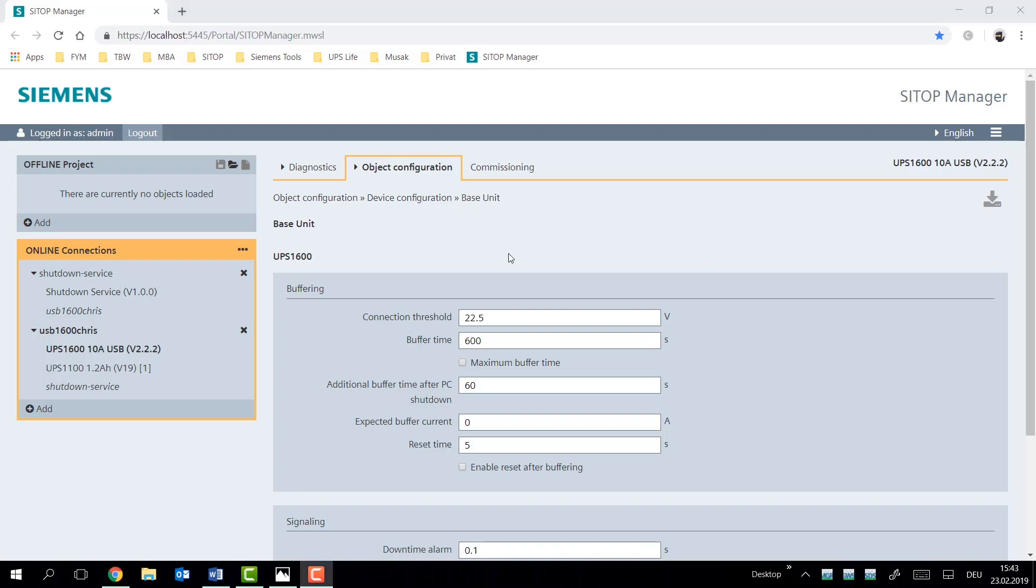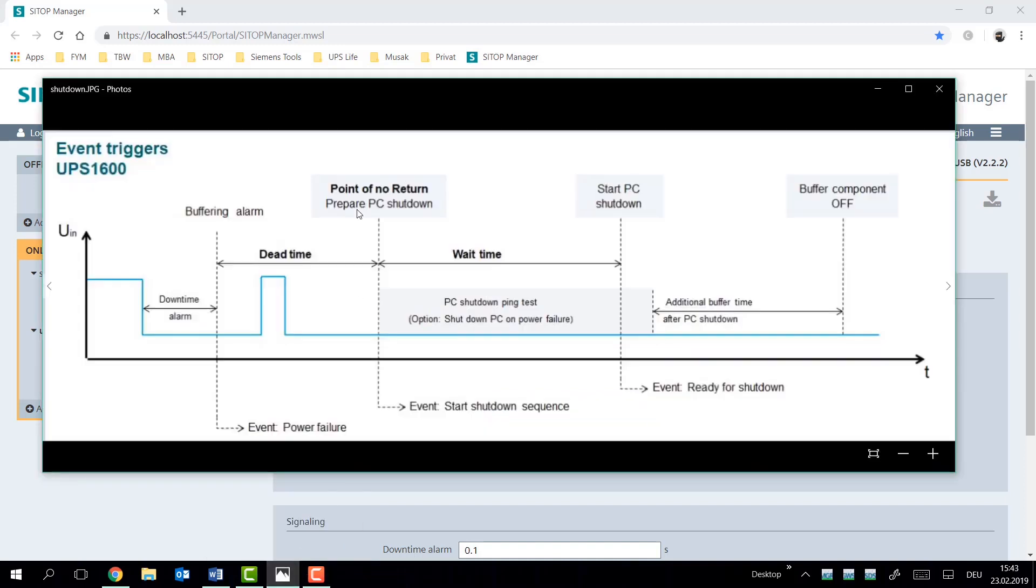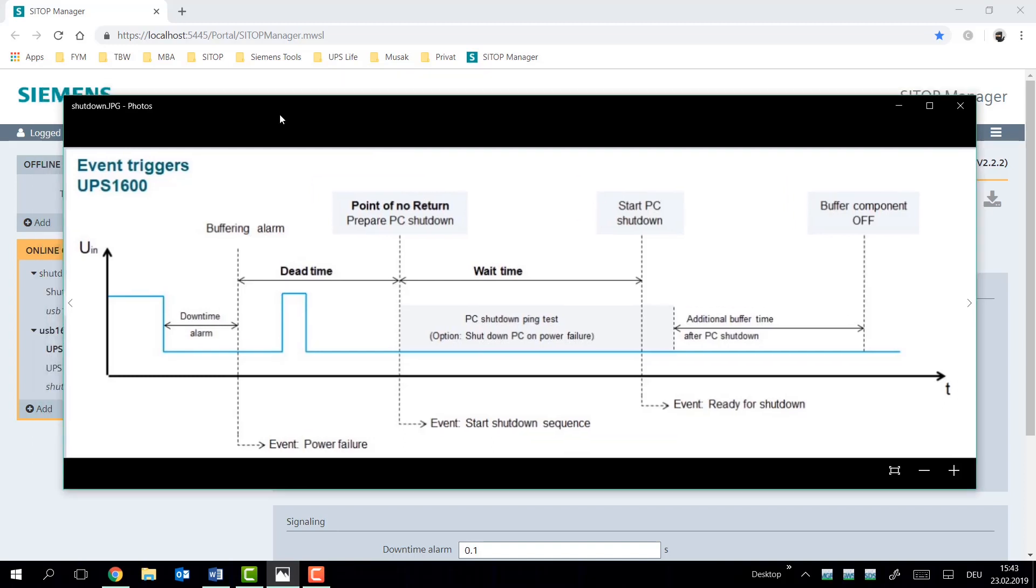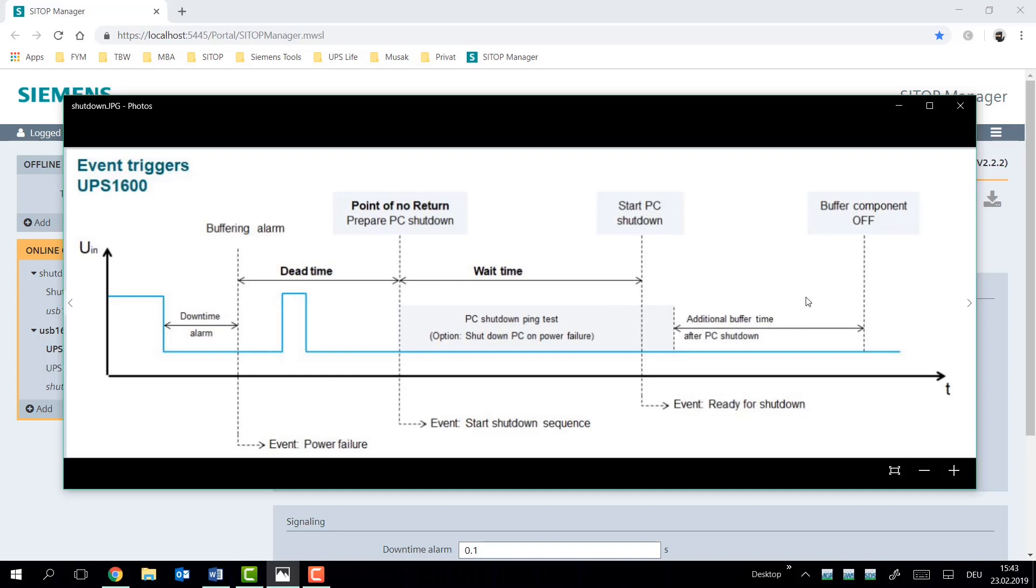The next parameter is the additional buffer time after PC shutdown. I'm going to pull up the diagram we use in the shutdown service, you'll see in another video, of how a shutdown is documented in the SITOP manager. What we see here is the additional buffer time after PC shutdown is on the right-hand side, and it refers to the time after the PC shutdown command has been given, and the PC ping test, the method in which we communicate with the PC, has been successfully ended, and the amount of time we wait before we shut off the output on the UPS.